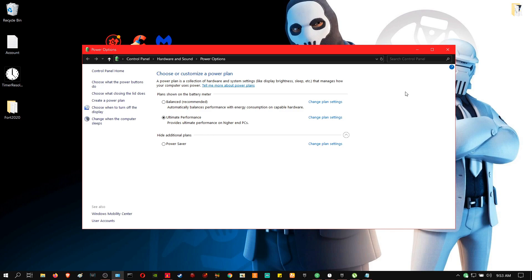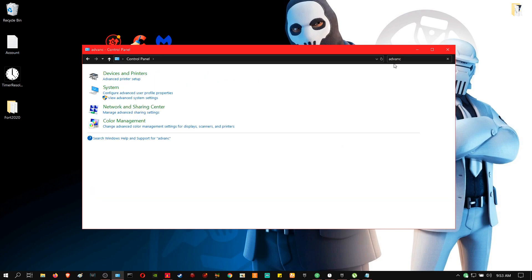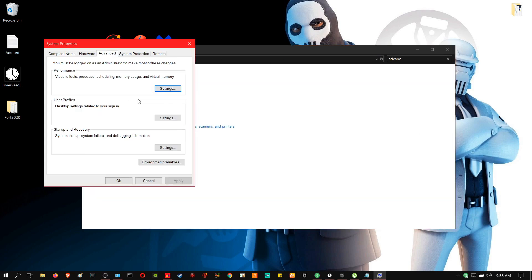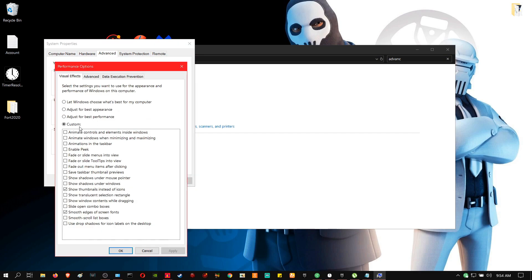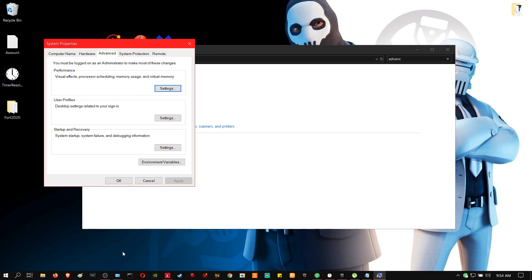And then the next step is to go to advanced settings. So right here it says view advanced system settings, go to settings under performance, and then click adjust for best performance. Now we're going to go a step further and we're going to optimize it to fit our liking. So you're going to turn on smooth edges and also show thumbnails instead of icons. Apply.